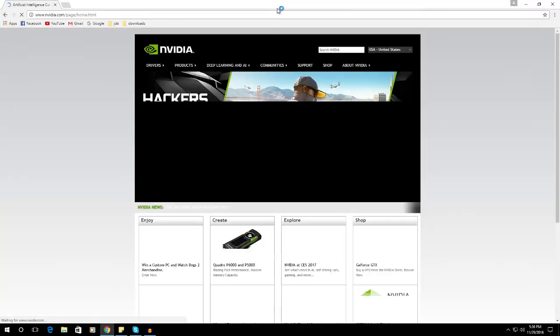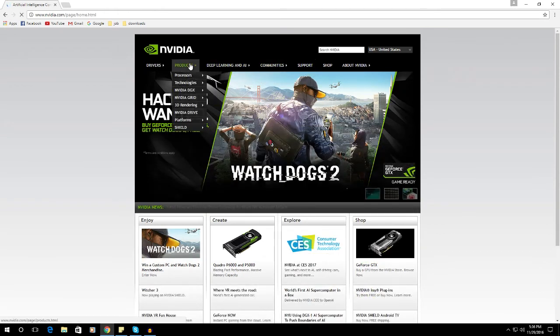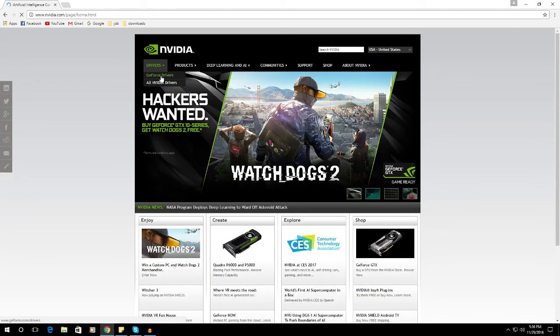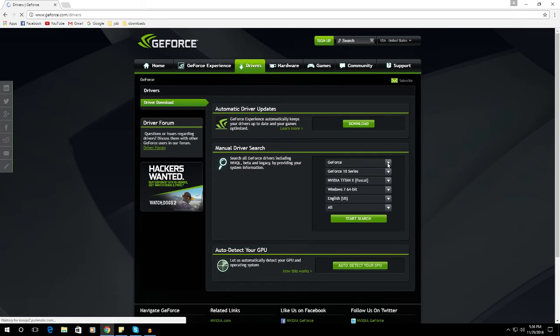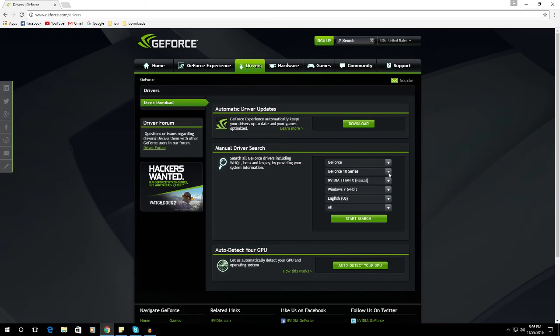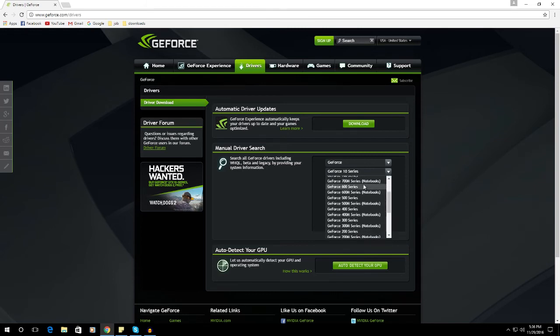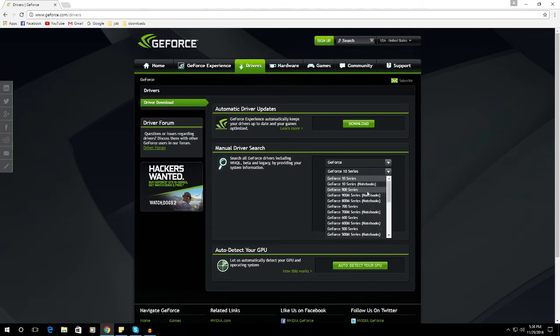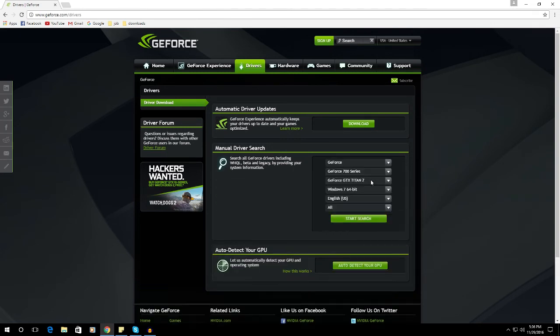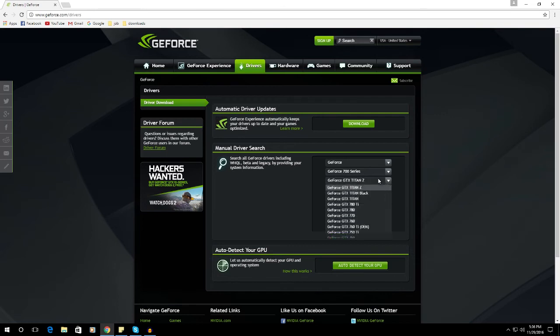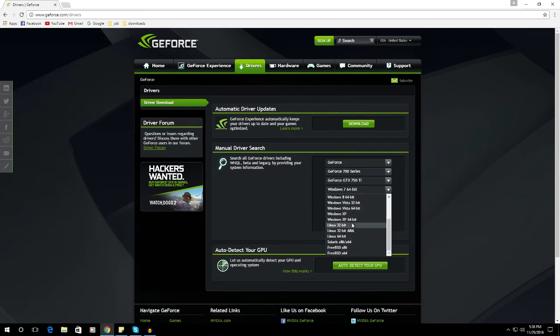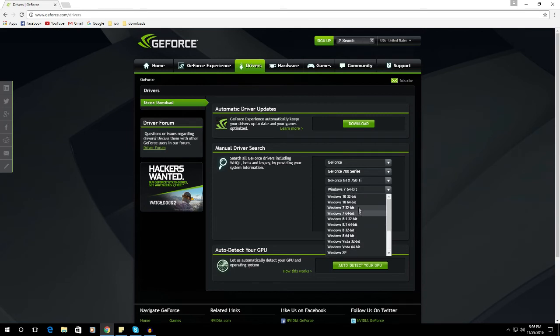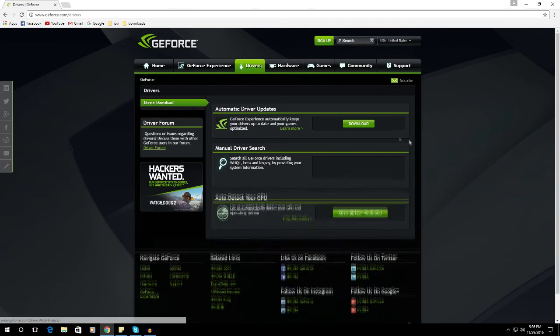And download your driver. So just click here for the drivers and search for your graphics card. I'm using the GeForce 750 series and I'm using a Windows 10 64-bit computer, so let's start searching.